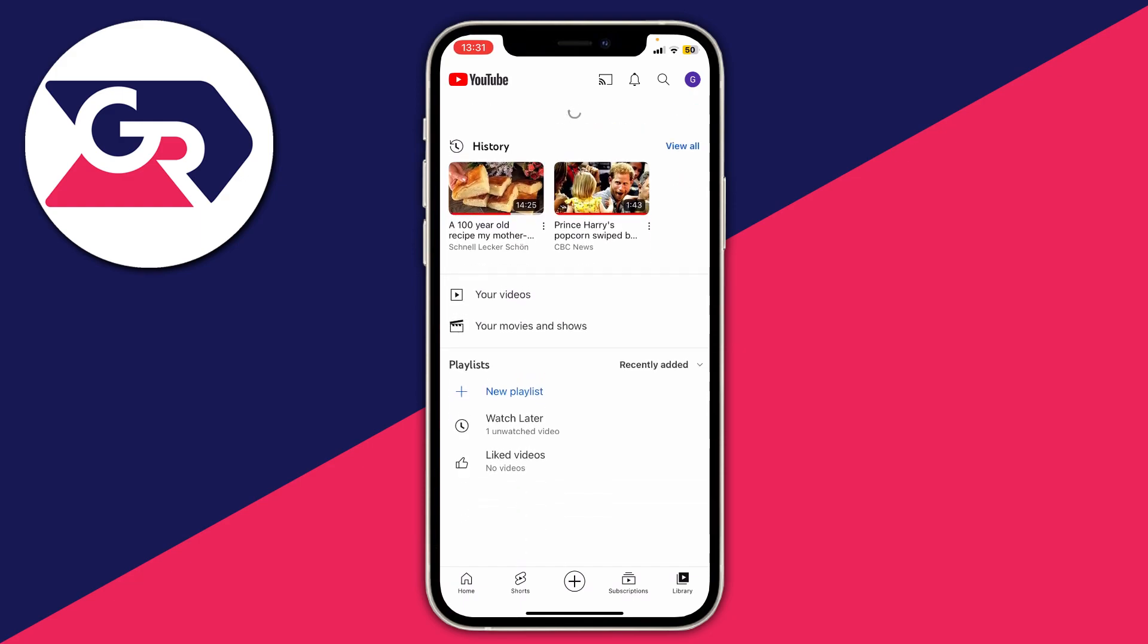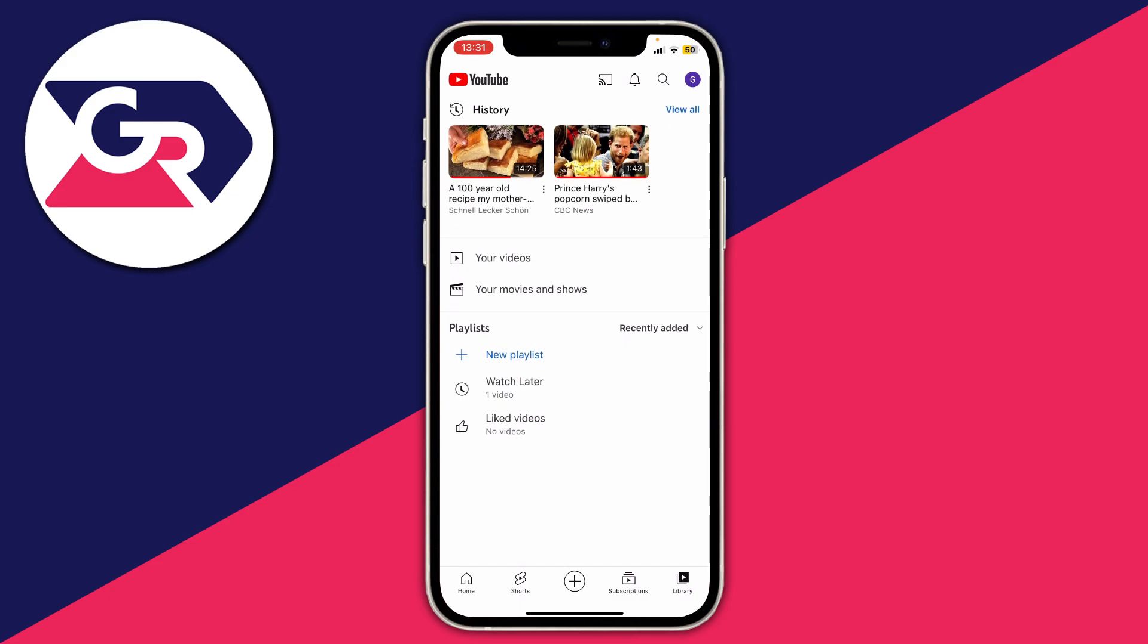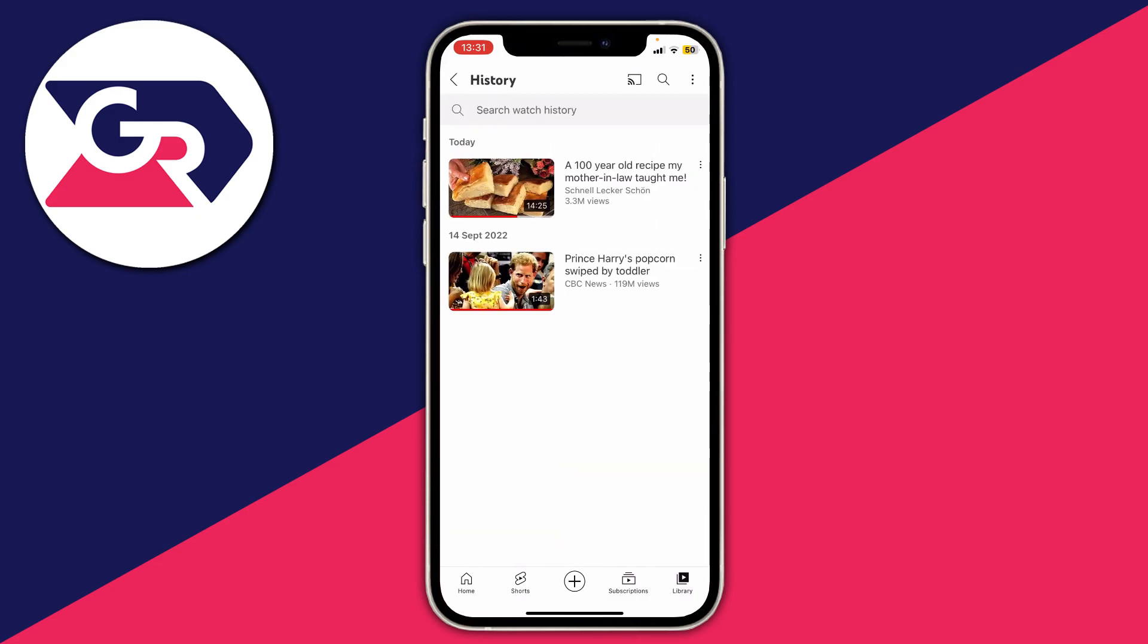Then if I refresh, as you can see at the top there's a section called history and then you can click on view all and then you can view all of the videos you've watched.